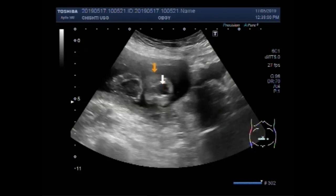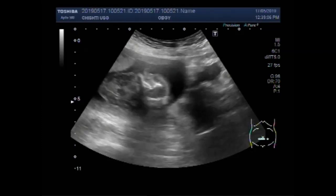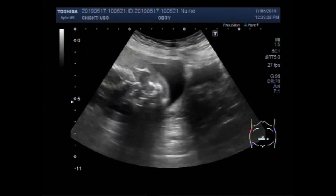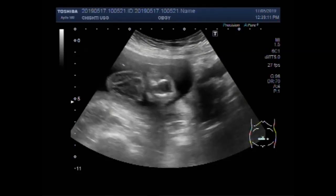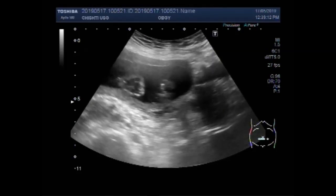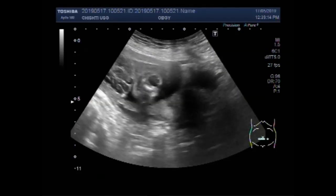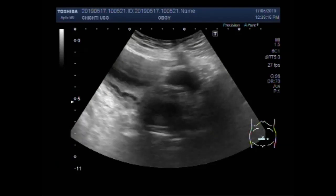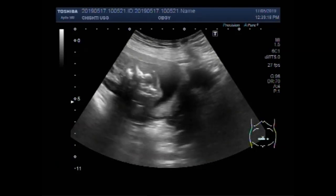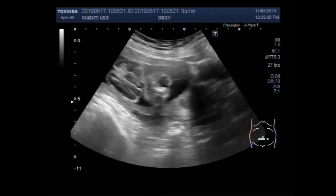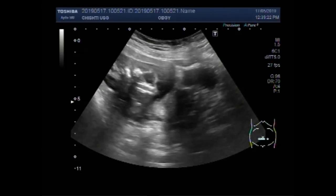You can see this is the eye of the fetus, and in the caudal portion of this there lies the brain matter. There is no skull bone visible. Now you can see both the eyes.